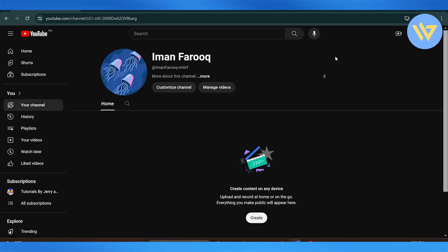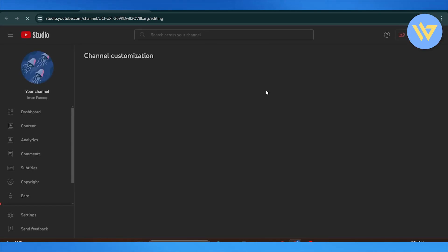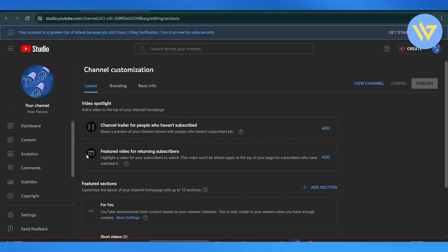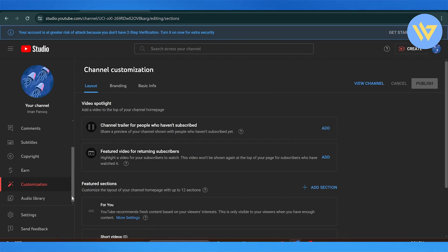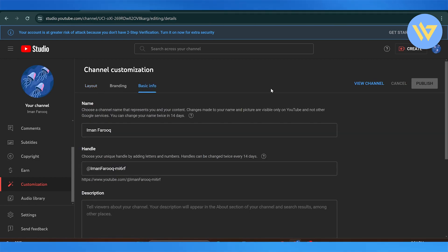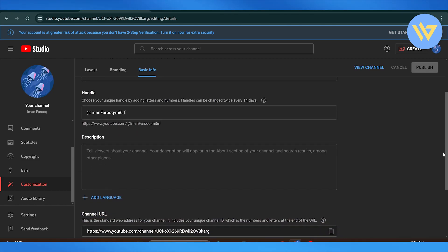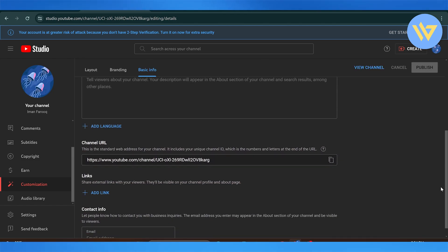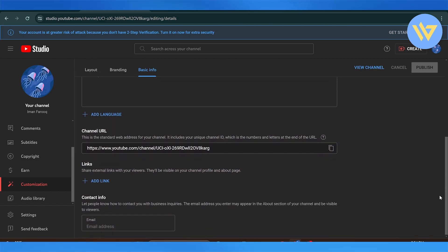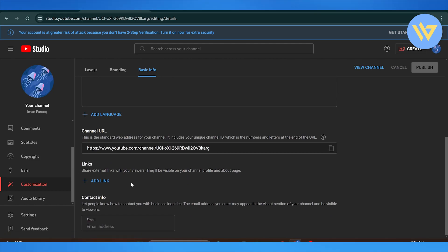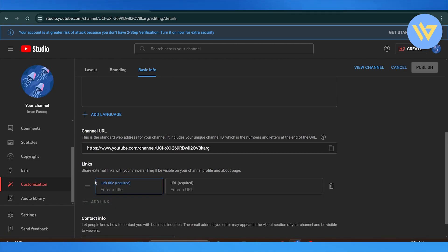Click on customize channel where we can customize details and work with the channel's bio. Navigate to customization and click on basic information. In basic information, there's a specific area to add links where you can add and share external links with viewers, which will be visible on the top right of your channel.